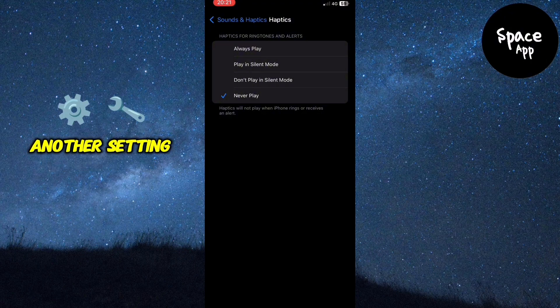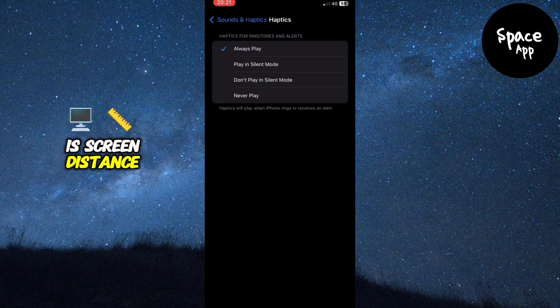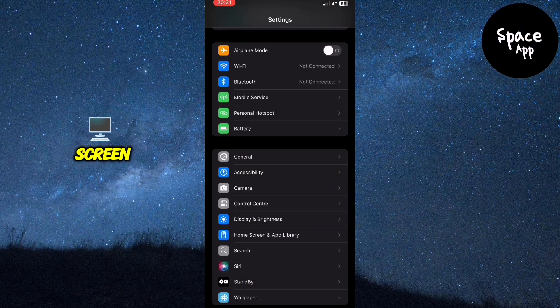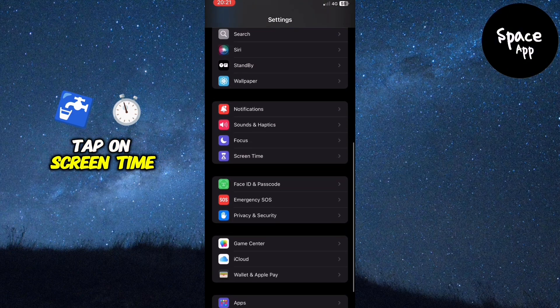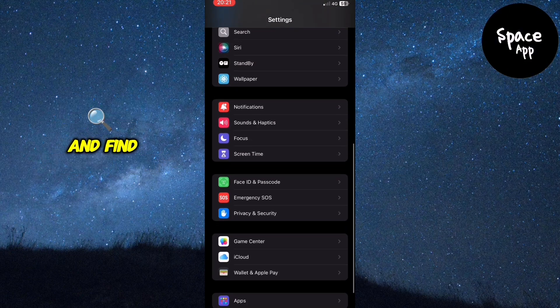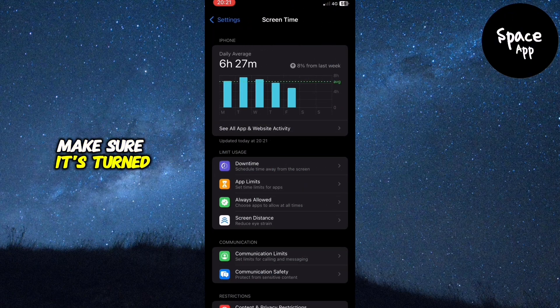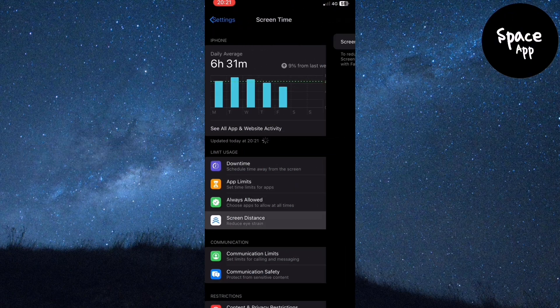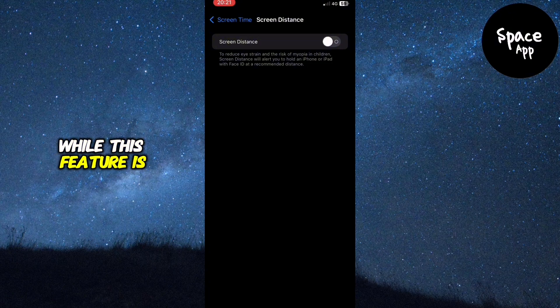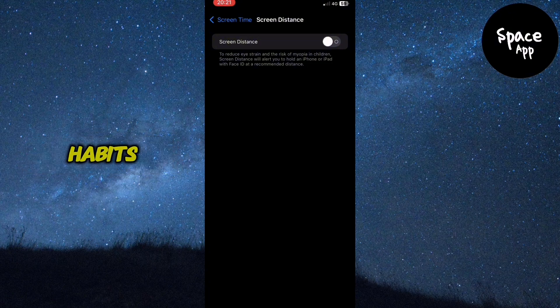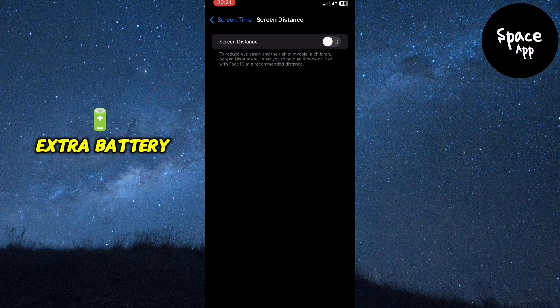Another setting to adjust is Screen Distance. From the settings home screen, tap on Screen Time and find the Screen Distance option. Make sure it's turned off. While this feature is useful for encouraging healthier phone habits, it can also use extra battery power.